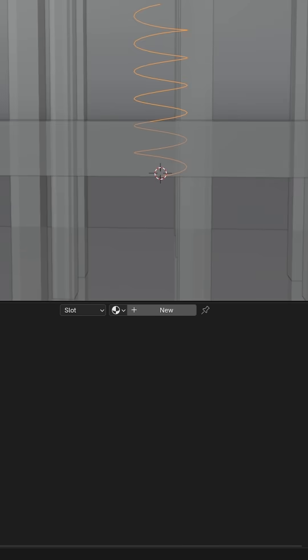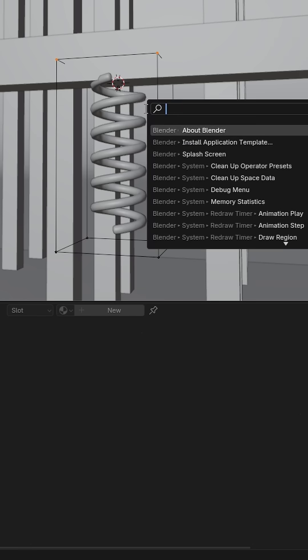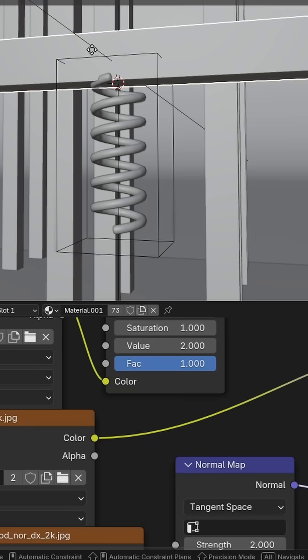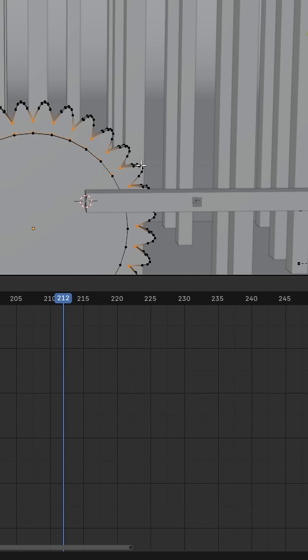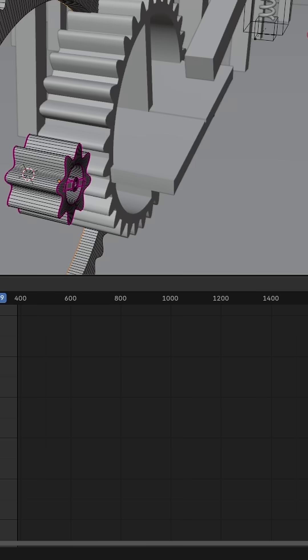Create a catapult to launch the balls back to the start with a spring connected to a lattice hooked to a new object. Make some gears using math.